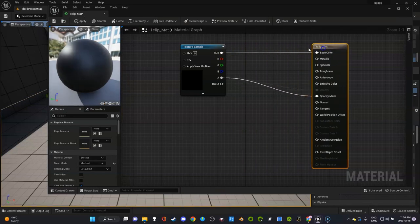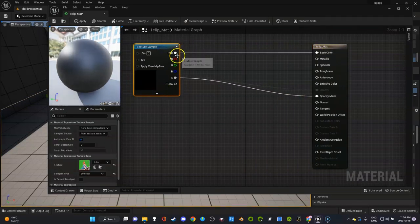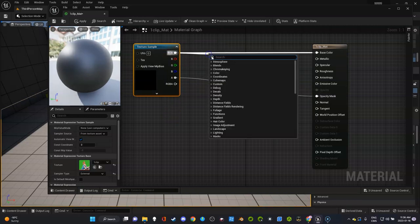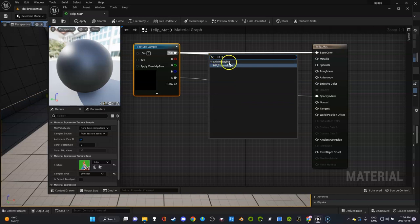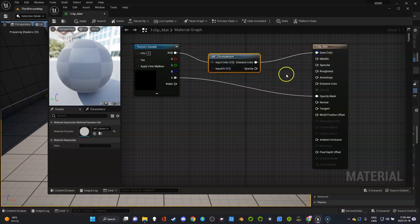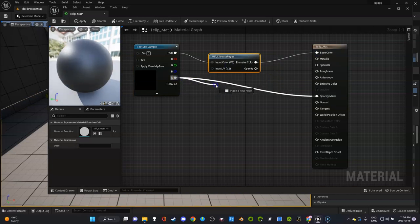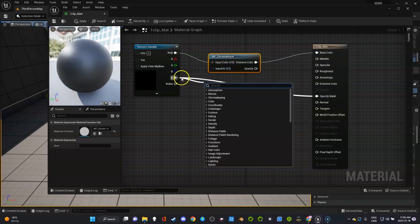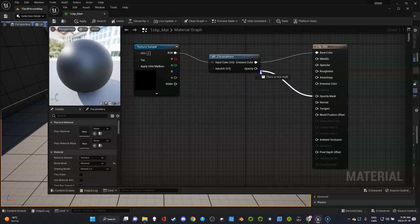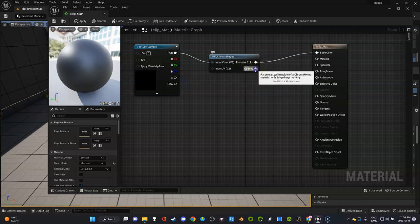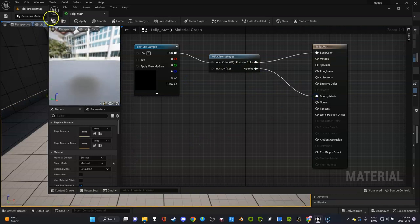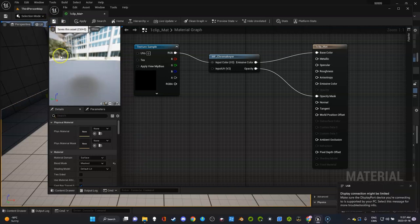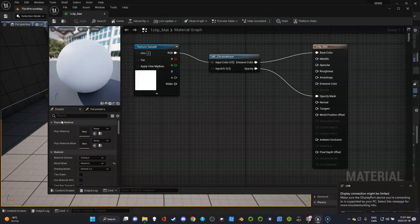We're going to click on the material and drag out of this RGB and type in MF Chroma. I'm going to hold Control and disconnect this while clicking, then drag this into Opacity Mask. Right now it looks like it's not working, so we're going to click Save.